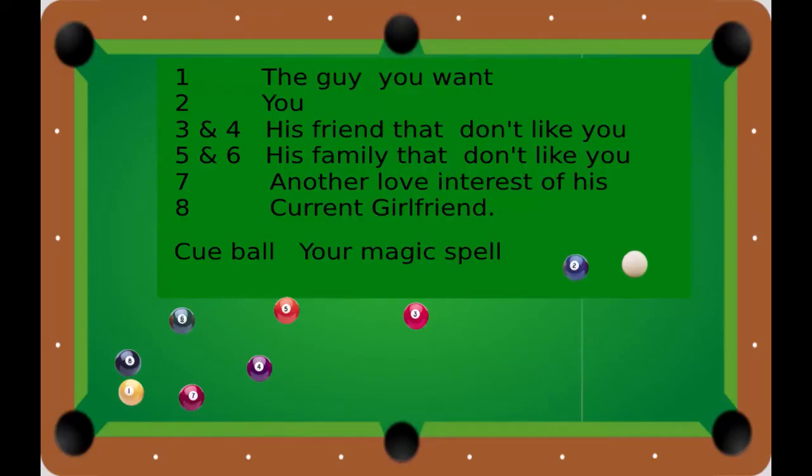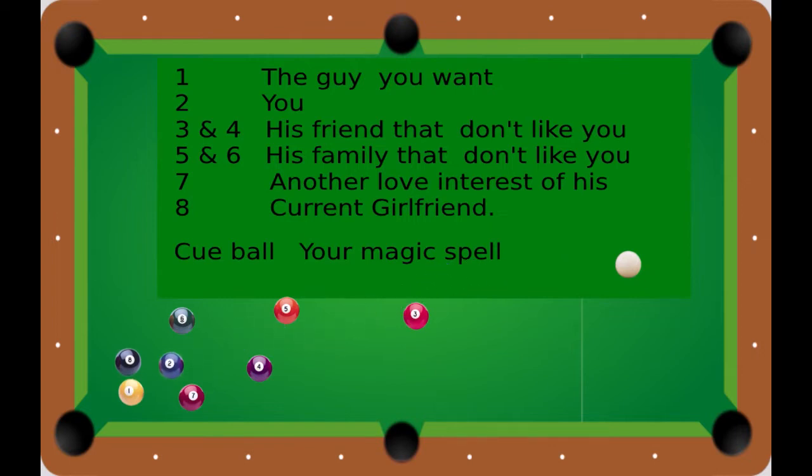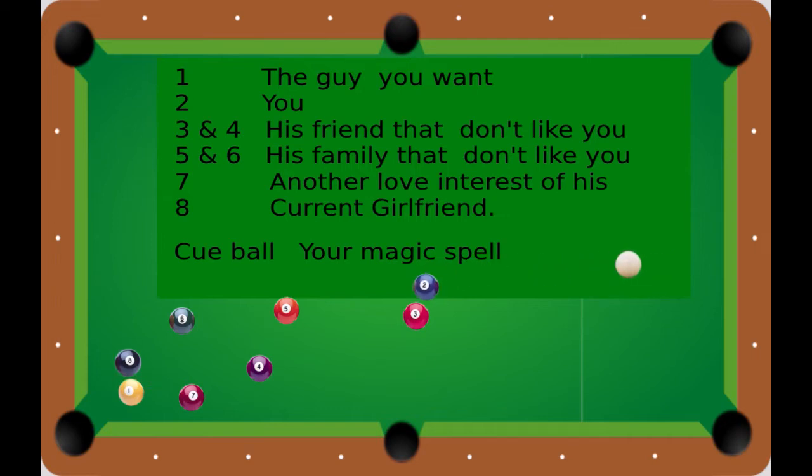Now, in my first little animation here, we are looking at a pool table, and this is what they want.